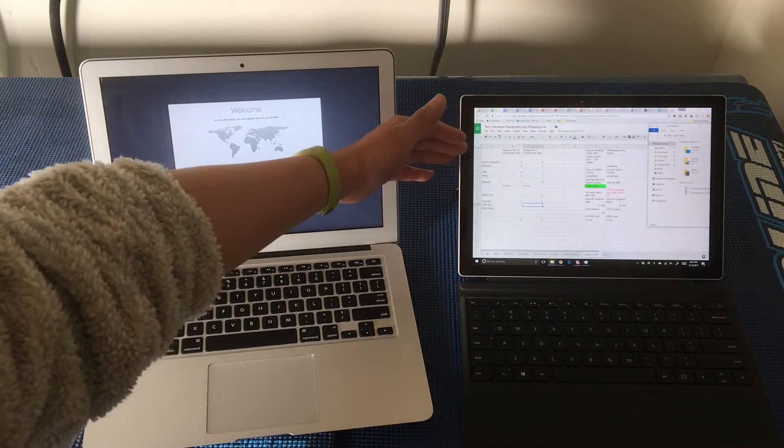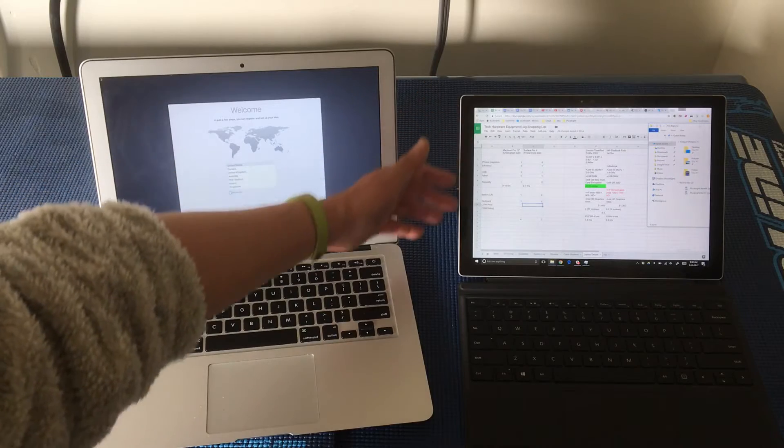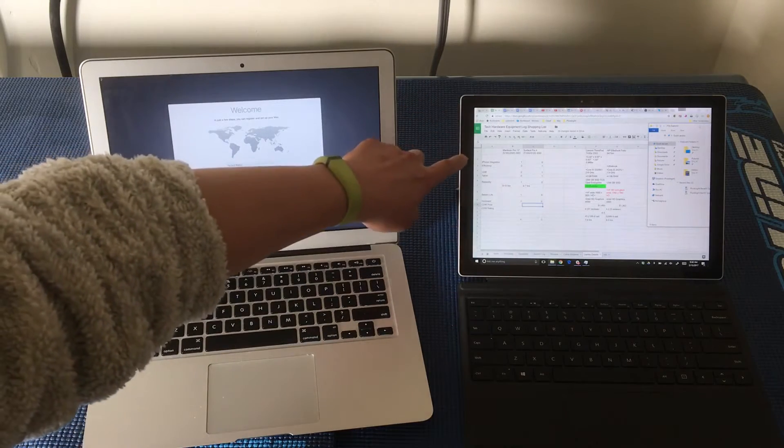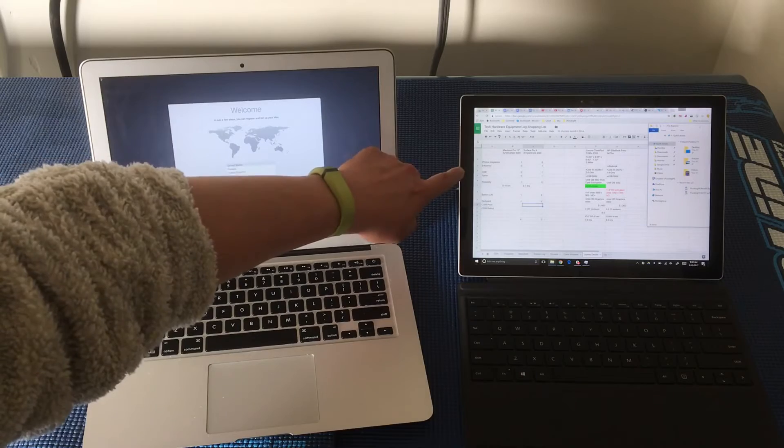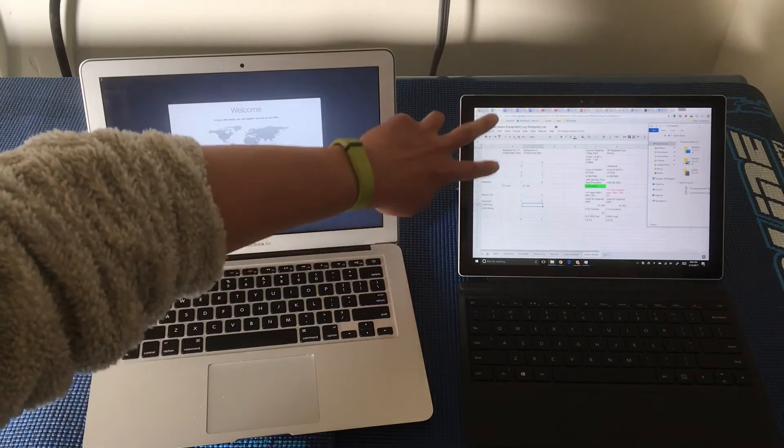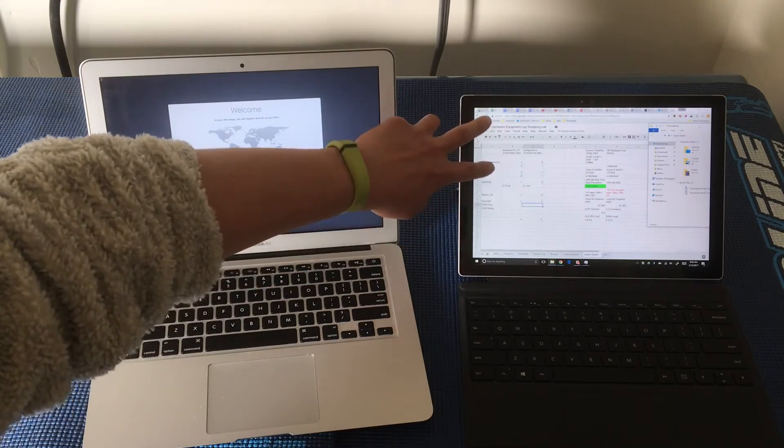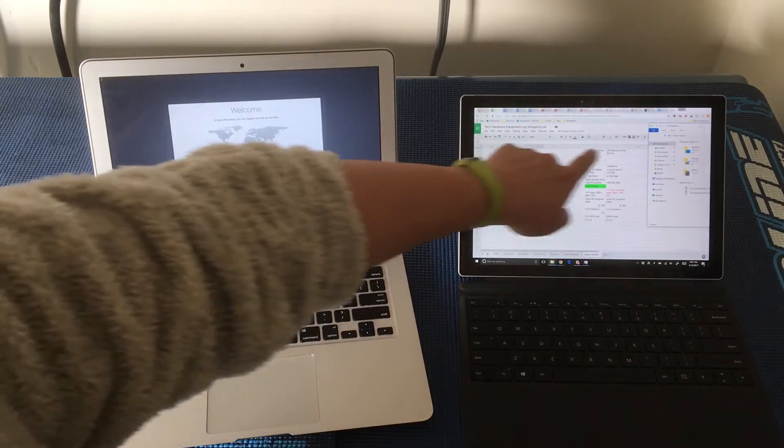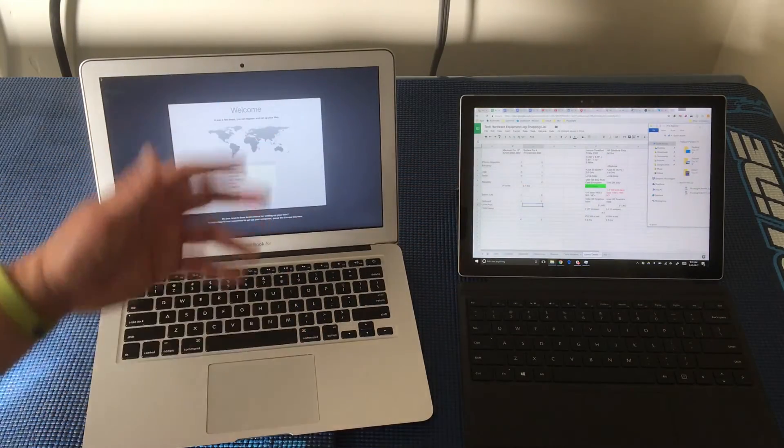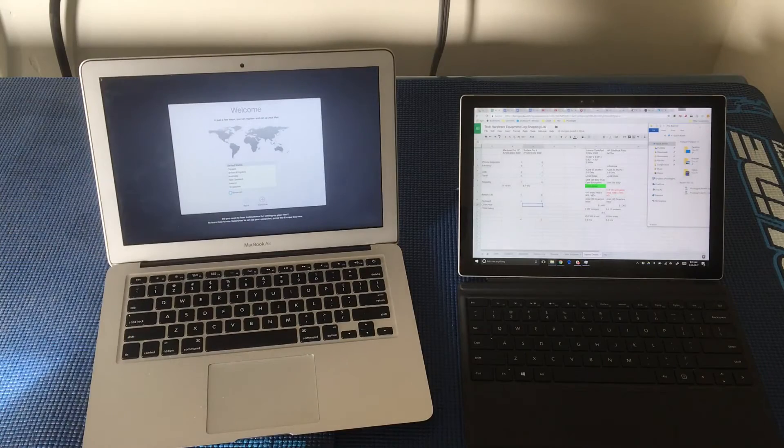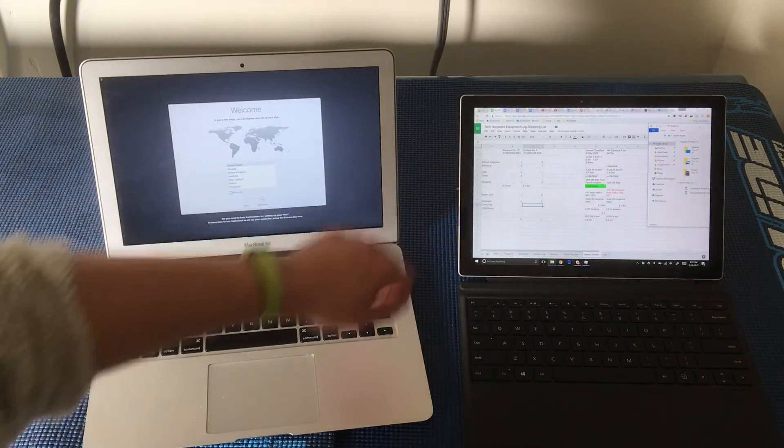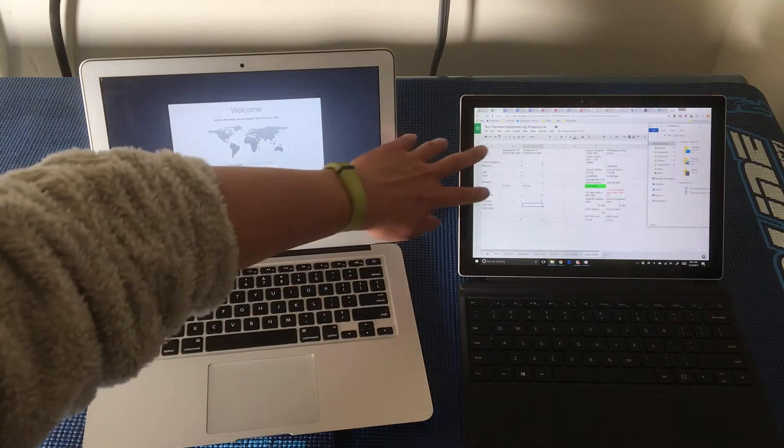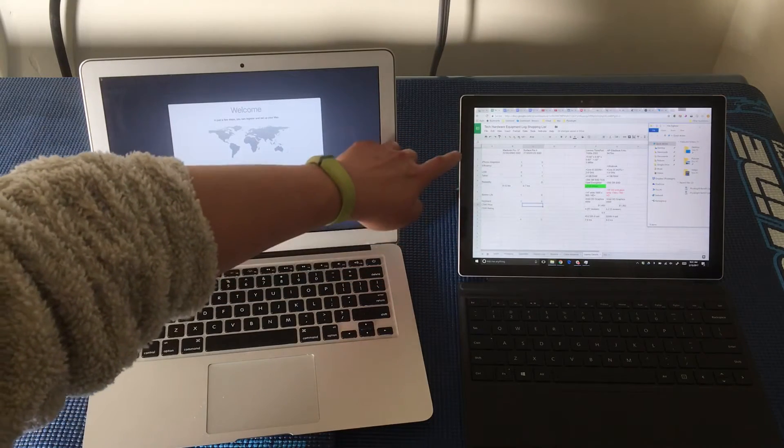And putting essentially my decision criteria down the side over here, and you can flip-flop it. You could have MacBook Pro here and Surface Pro here along the vertical axis and then the criteria along the horizontal. However you want to lay it out, whatever makes most sense to you.